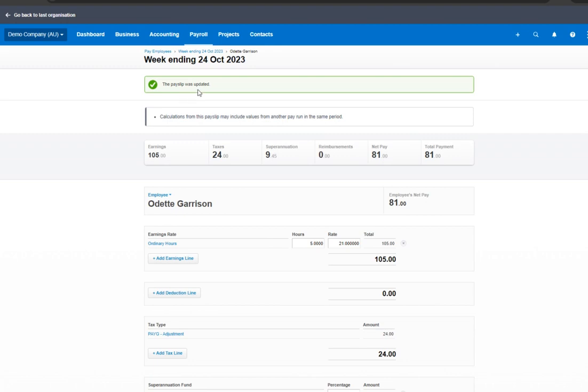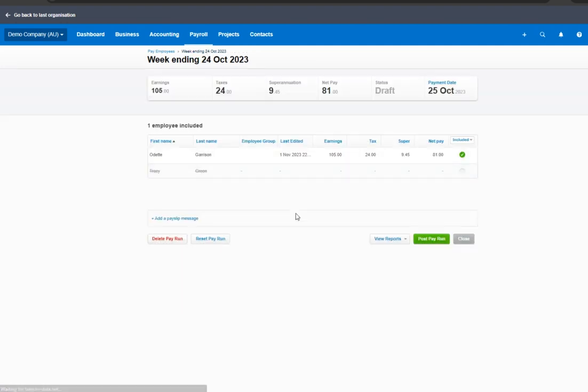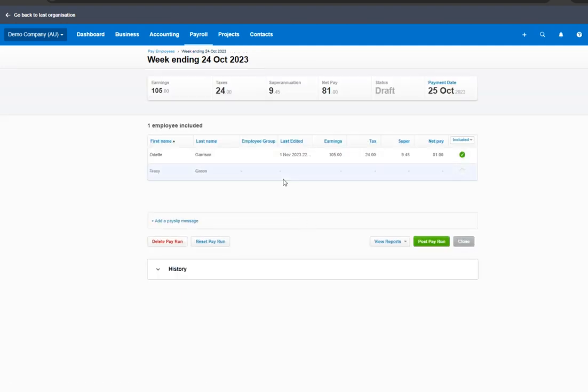The pay slip was updated. Let's post the pay run.